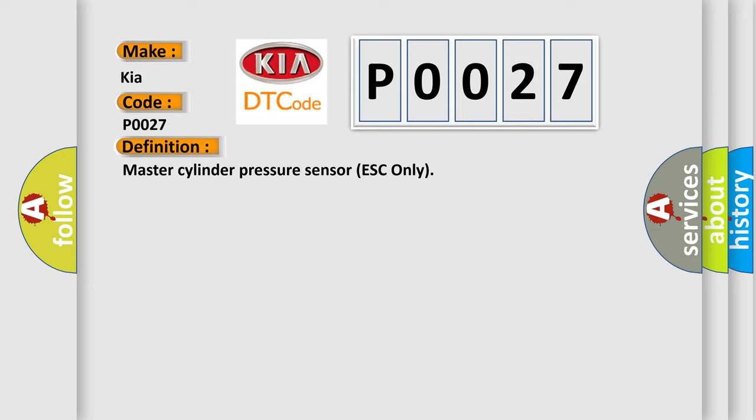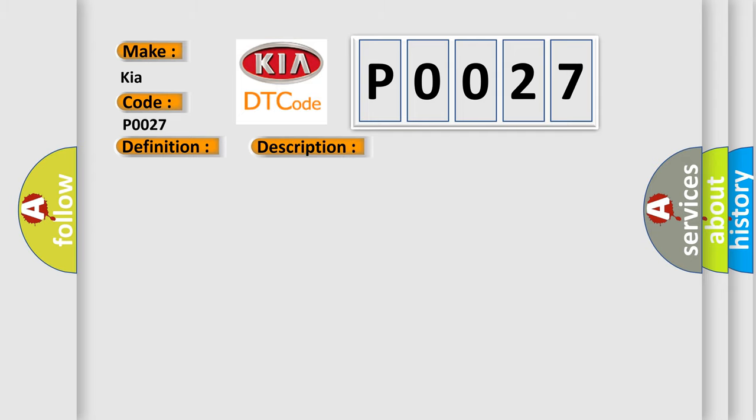And now this is a short description of this DTC code. Master Cylinder Pressure Sensor Calibration is Incomplete in the ESP Control Module.